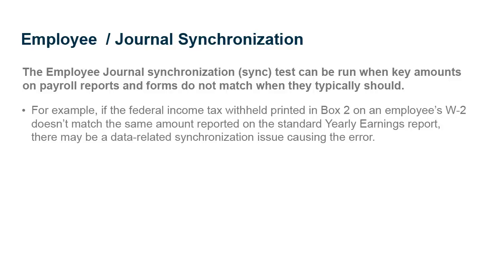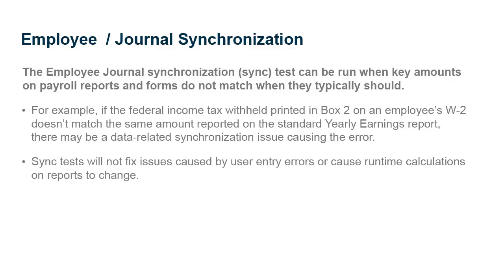In a situation like this, the Employee Journal Sync Test may help resolve the issue. Be aware that synchronization tests will not fix issues caused by user entry errors or cause runtime calculations on reports to change.